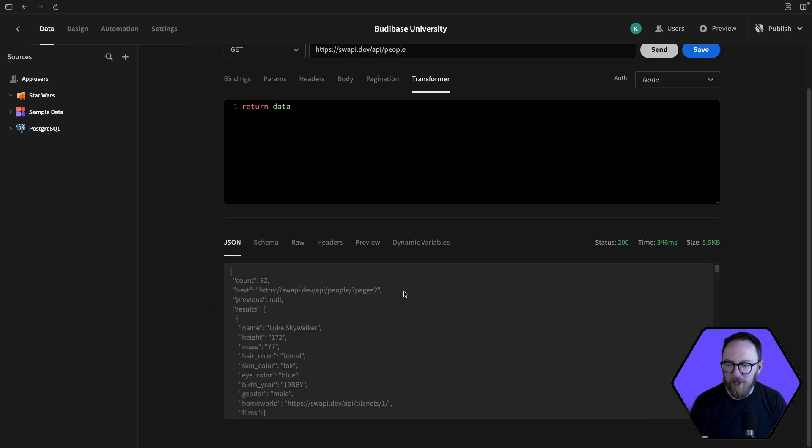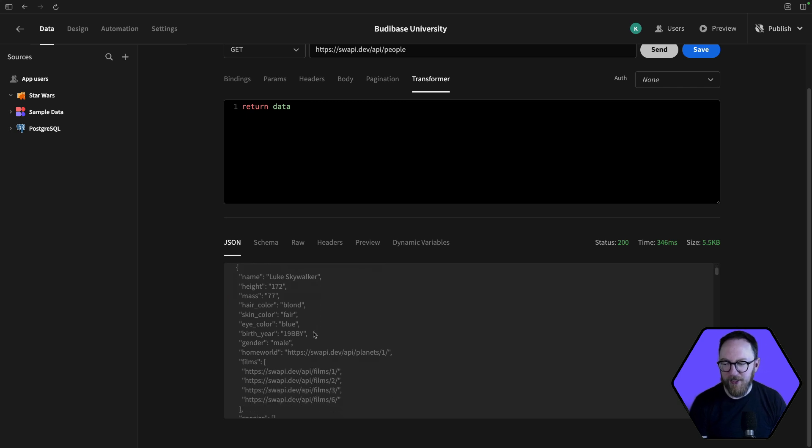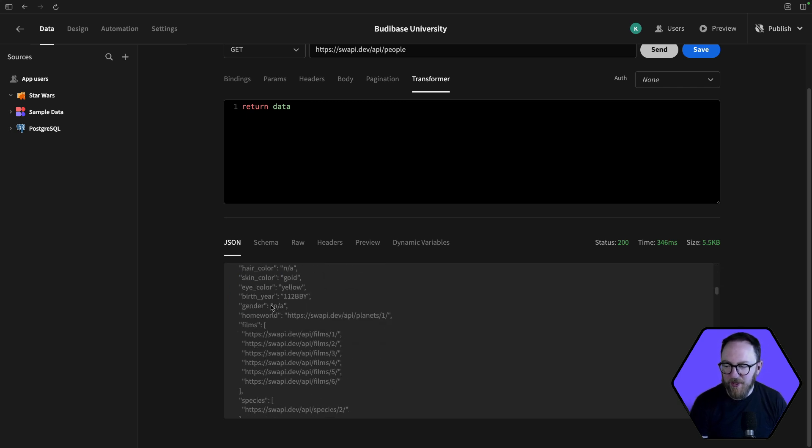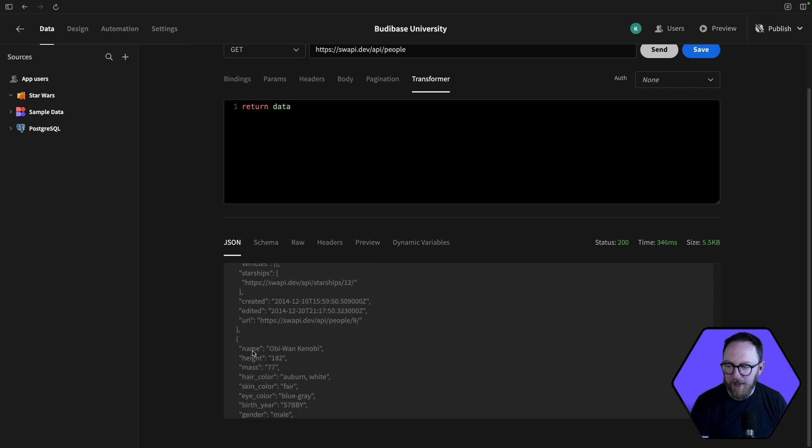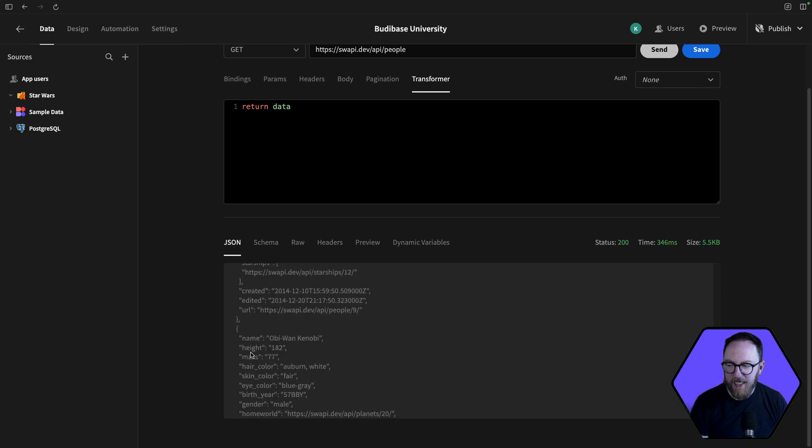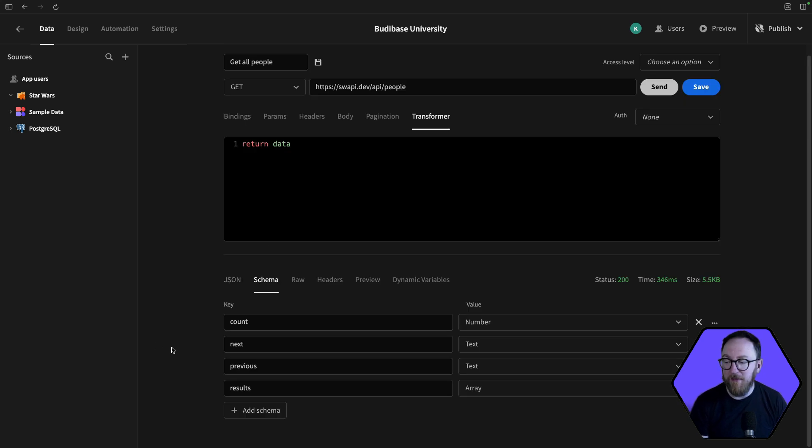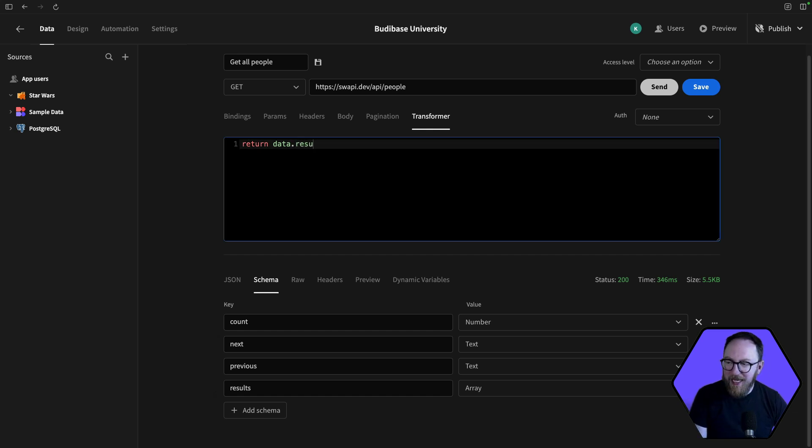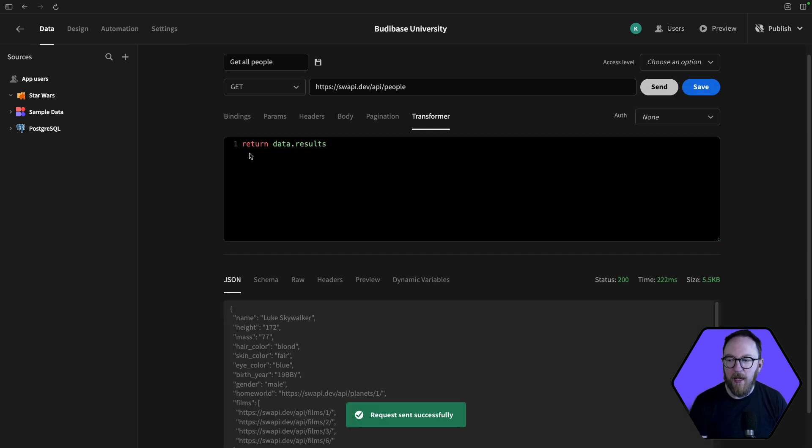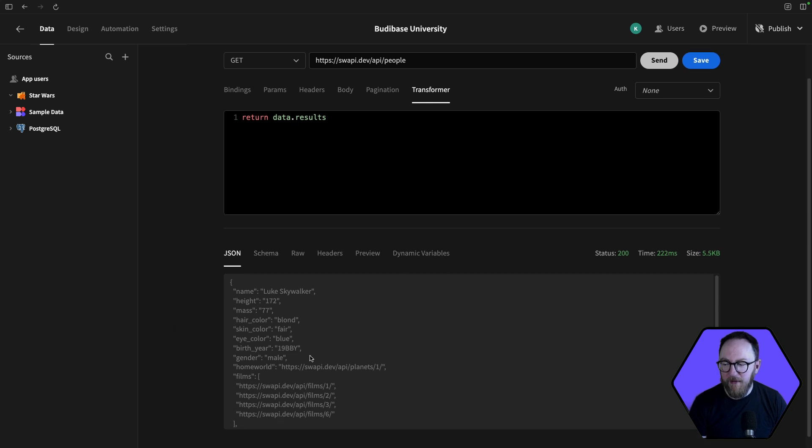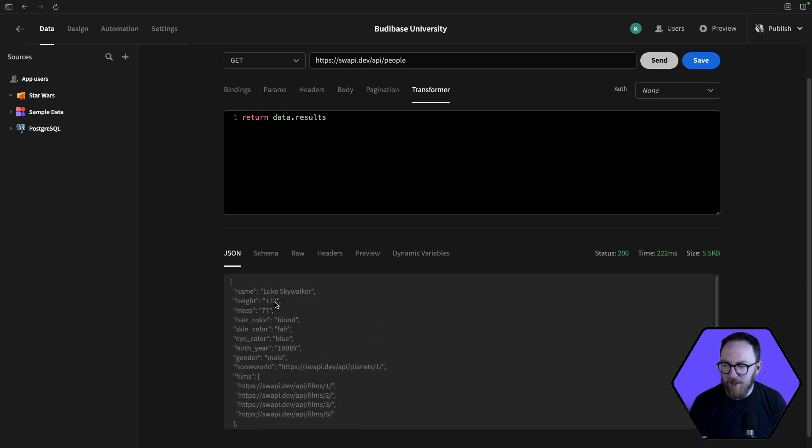I see I have a count, I've got next, I've got previous. And I have results. And for the results, I've got an array of 10 results that I can see. Each result has various aspects about it. The schema then is inferring from the top-level keys what we're dealing with. So count, next, previous, and results. Now, what I might want to say is actually, I don't really care about that. I care about the individual results. So maybe I'll send this again. And my transformer I'll set to return data.results.